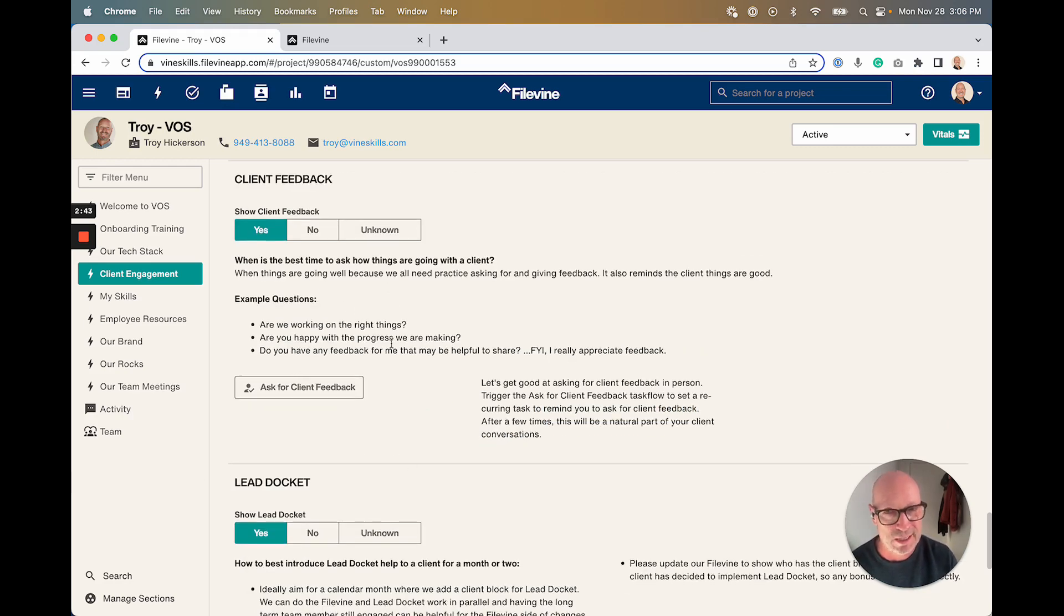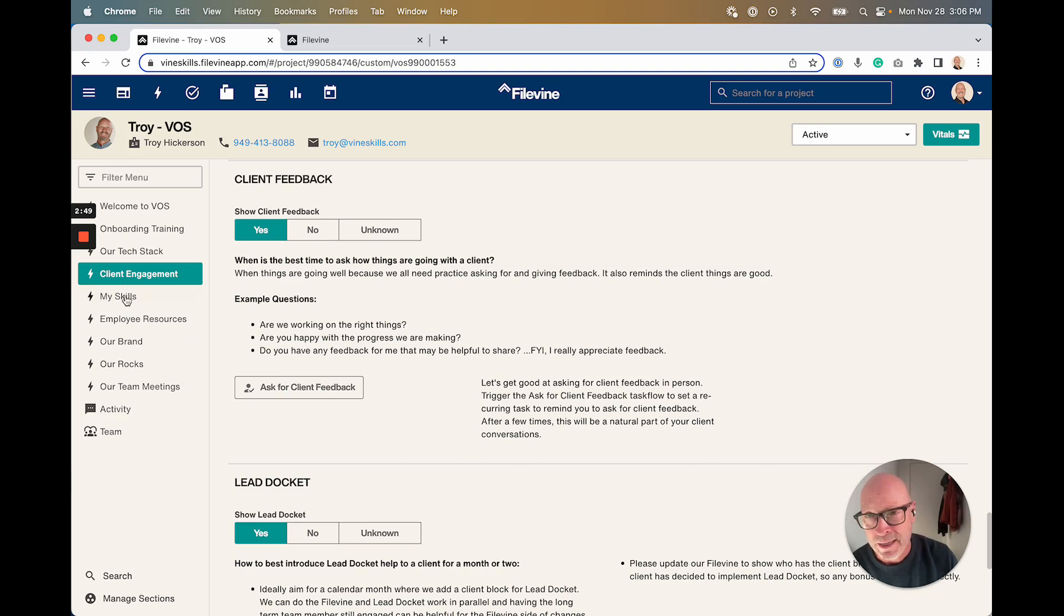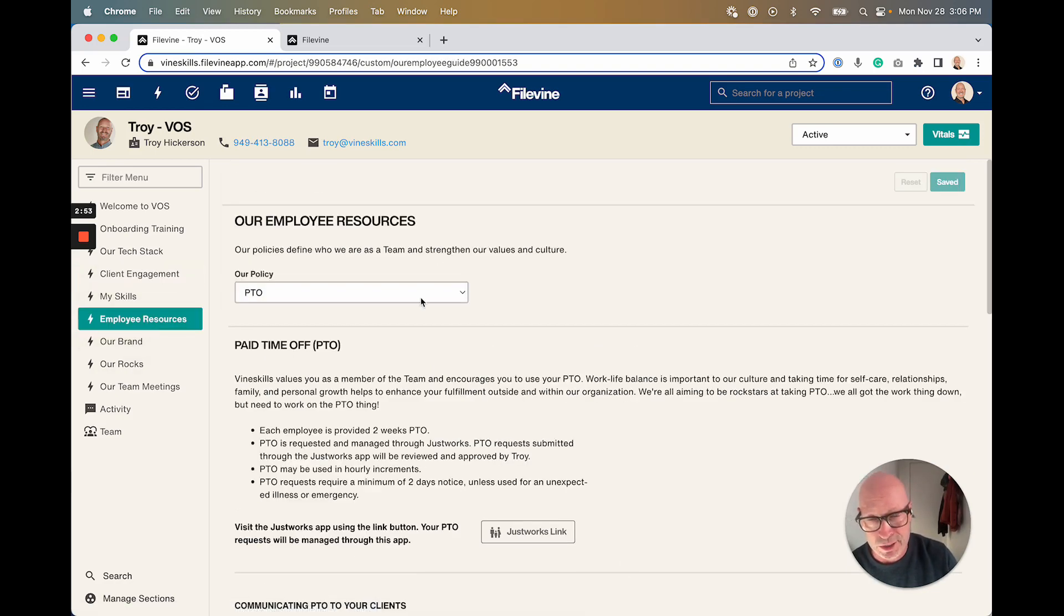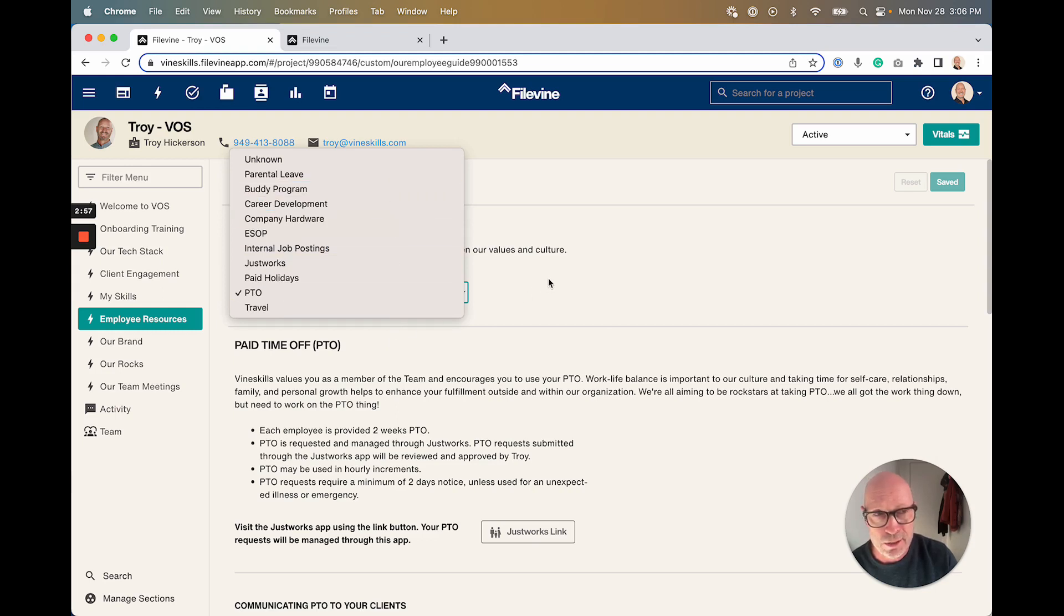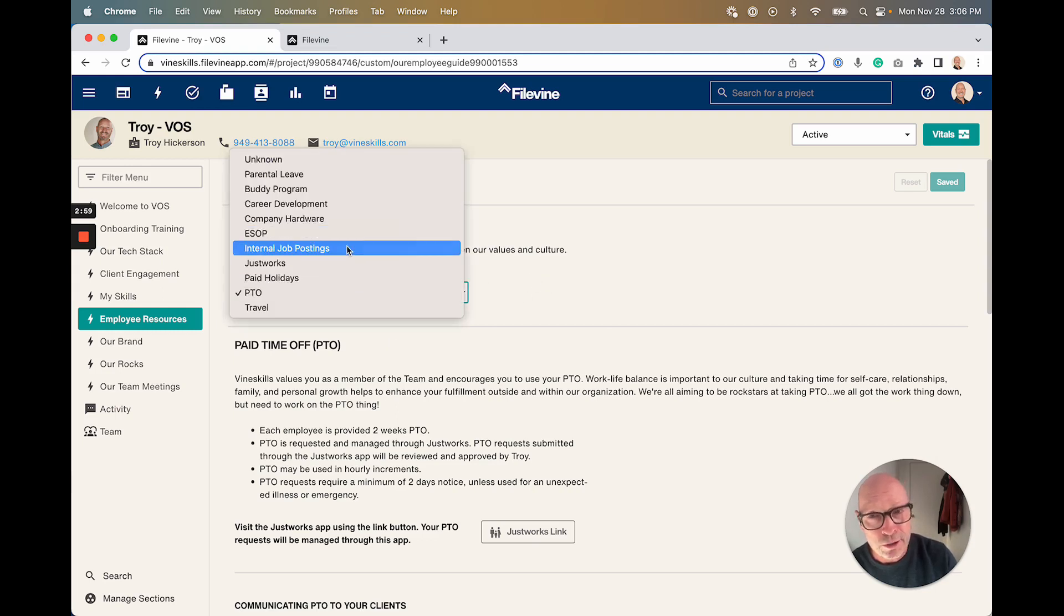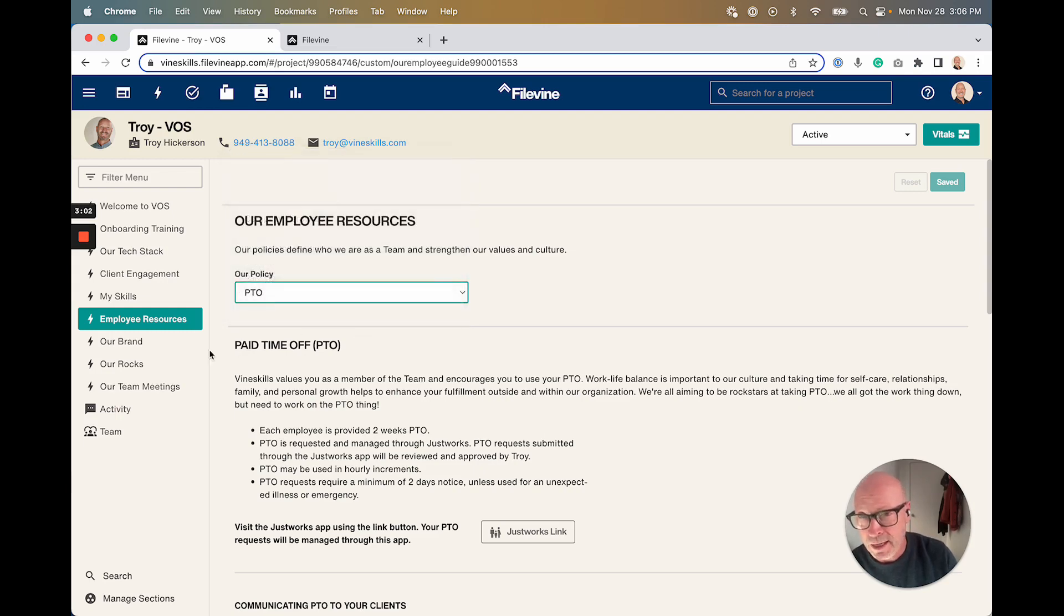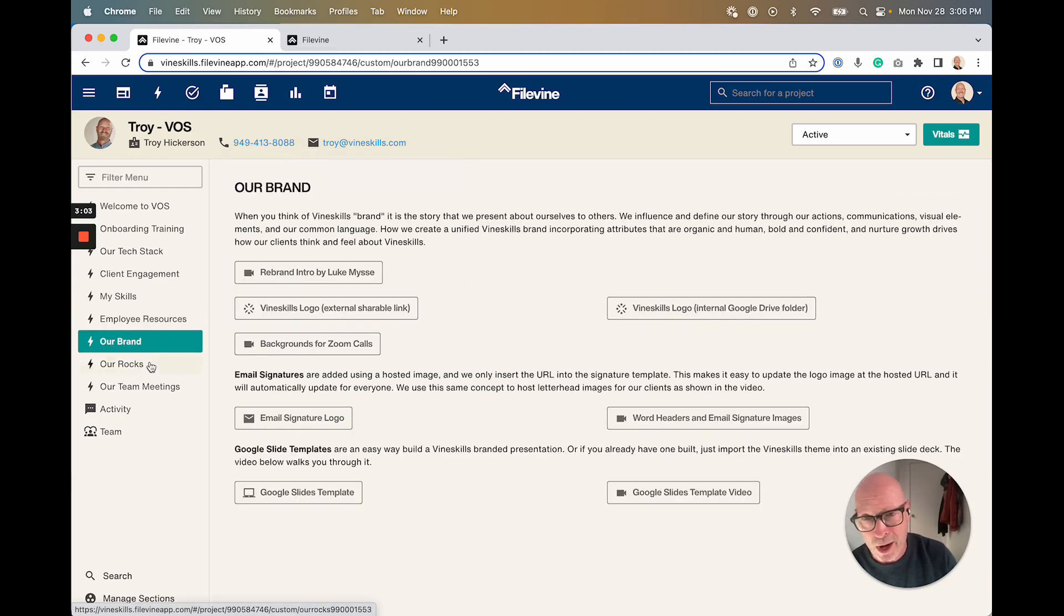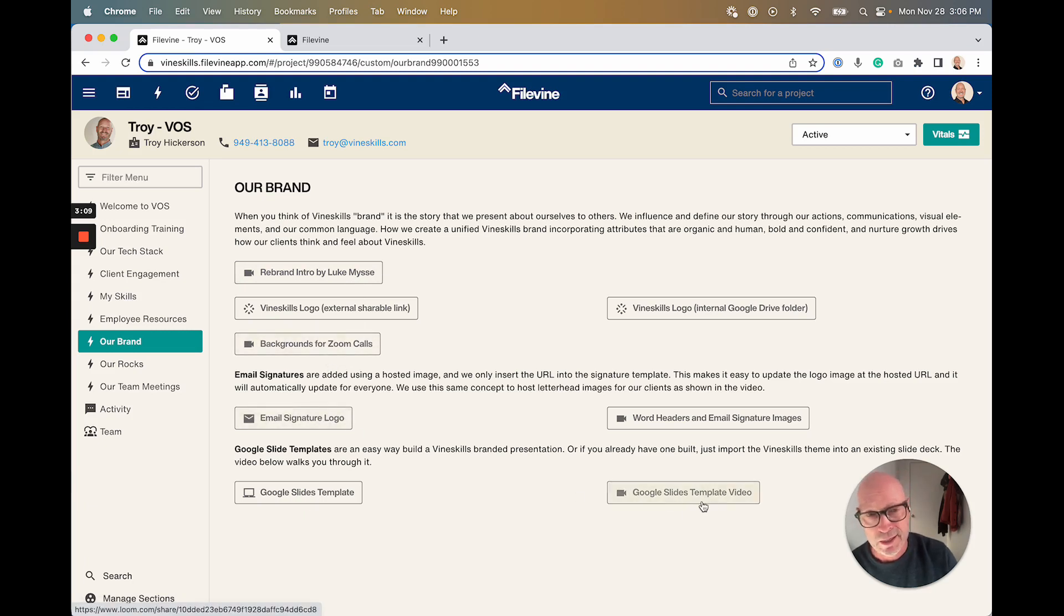That's kind of one example of how you can operationalize a value in your company and have it all built inside FileVine. Similarly, we have all kinds of other things. Employee resources are essentially our guidebook on different policies and procedures here at the company. Our brand would be where we go to get different logos and email signatures and Google slide templates, things like that.